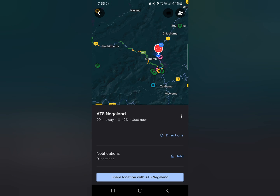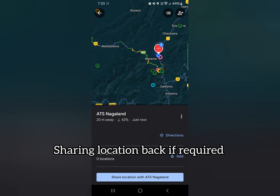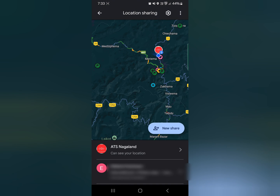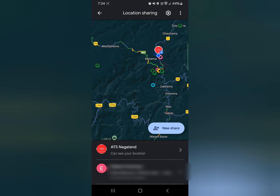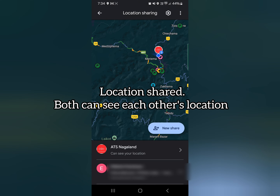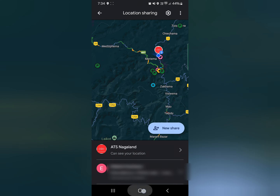If connectivity isn't great, you can also refresh to see an updated location. Now let's see how to share location back. At the bottom, you can choose the required settings — for a limited period or until you turn it off. I'll leave it at until you turn it off. Now both people can see each other's location by opening Google Maps and going to location sharing.